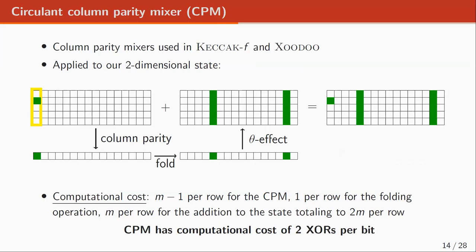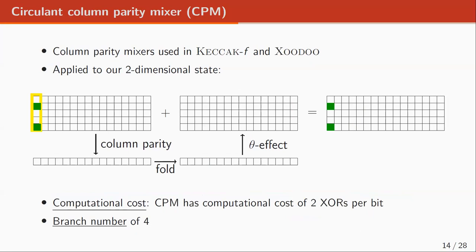Our mix layer is a generalization of the column parity mixer from Keccak-f and Xoodoo. We can use a CPM on our two-dimensional state and get the following: for an input state with one active bit, we compute the column parity, fold it, and obtain the theta effect that is added to the input state to get the output state. The computational cost of the CPM is m minus one XORs per row for the column parity, one XOR per row for folding, and one XOR per row for the addition — in total, two m XORs per row, or two XORs per bit. However, the branch number of the CPM is only four.